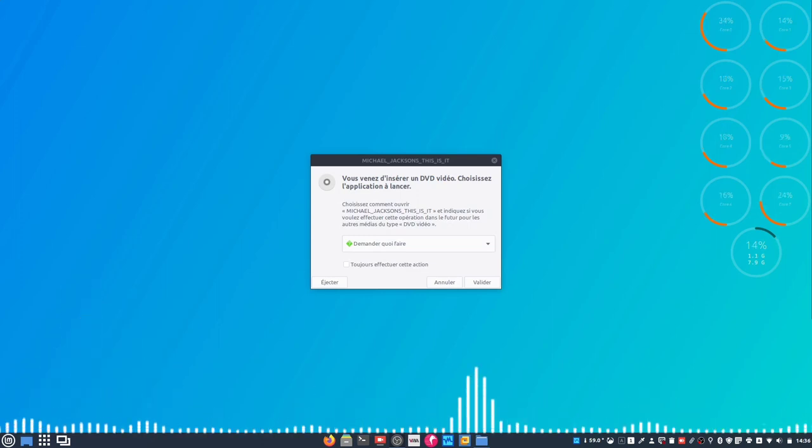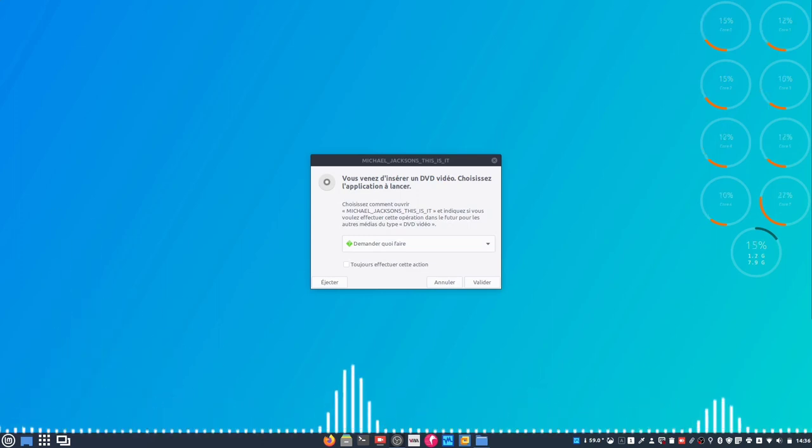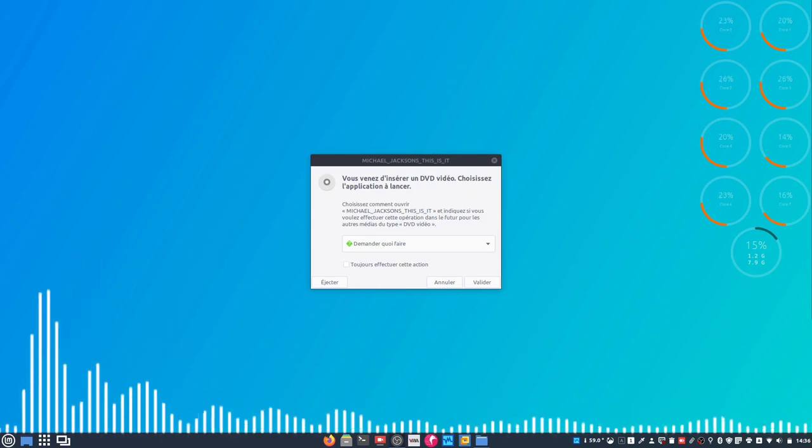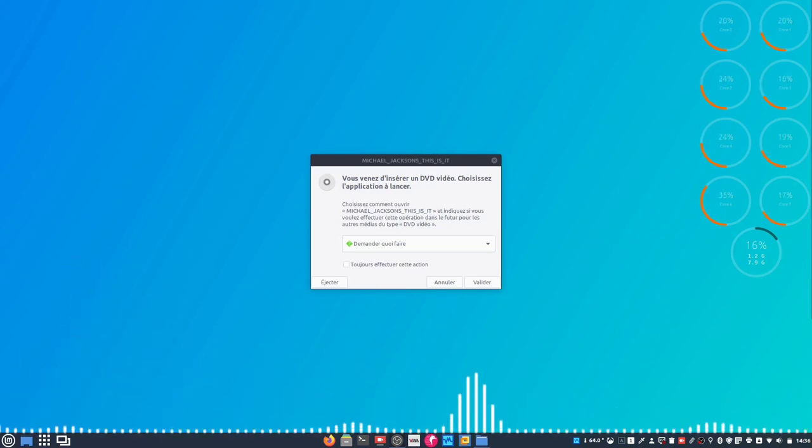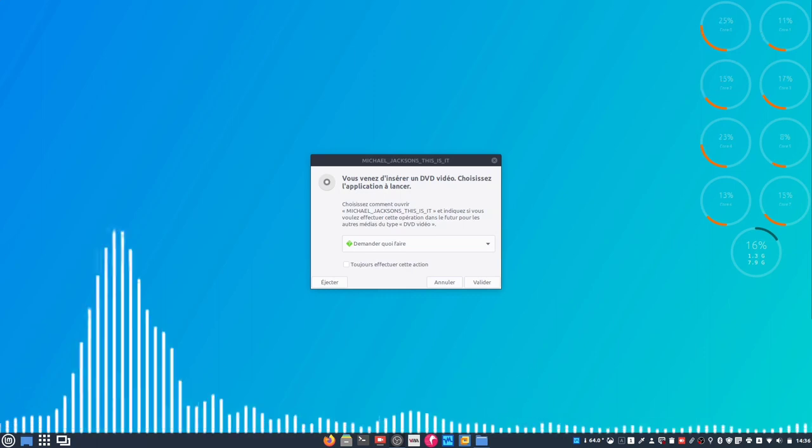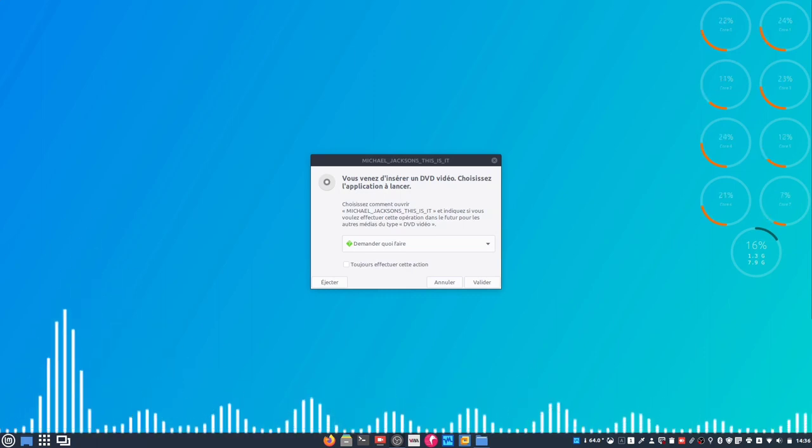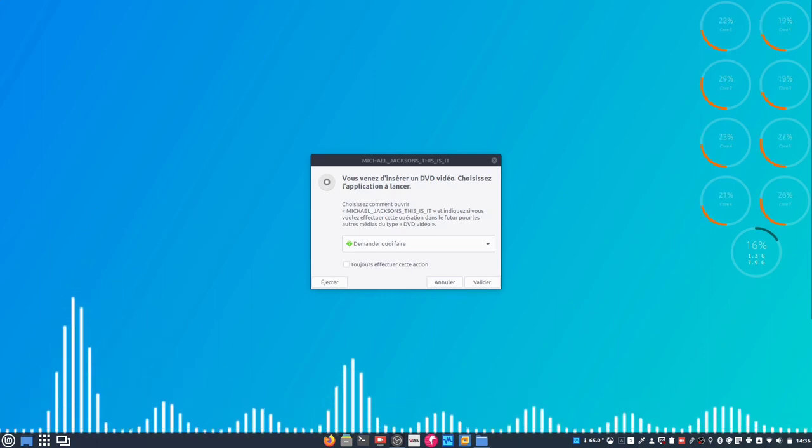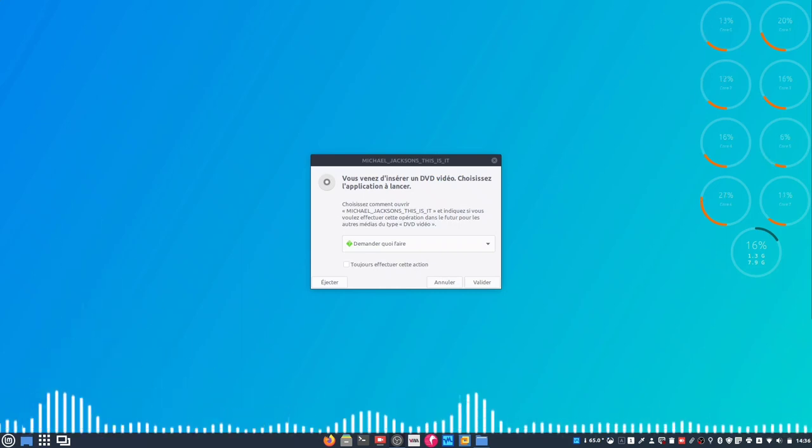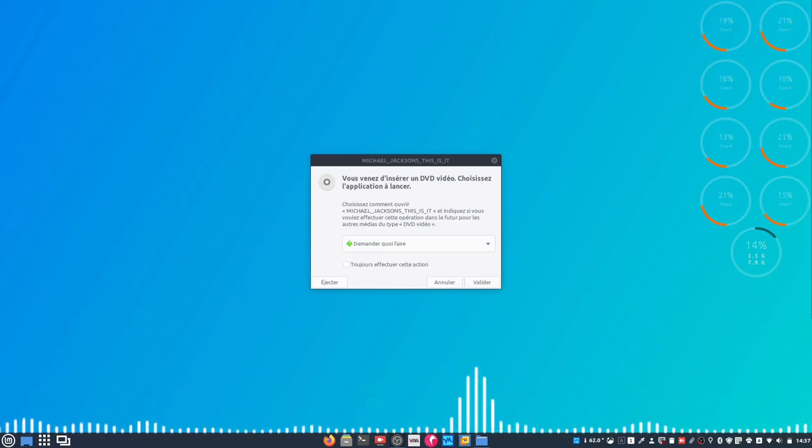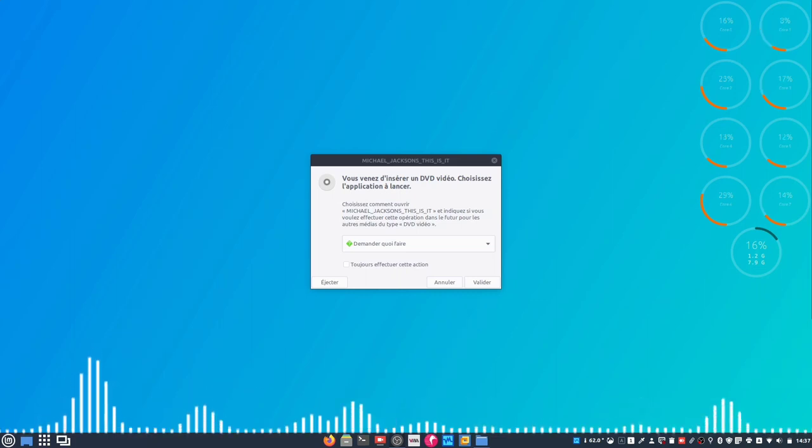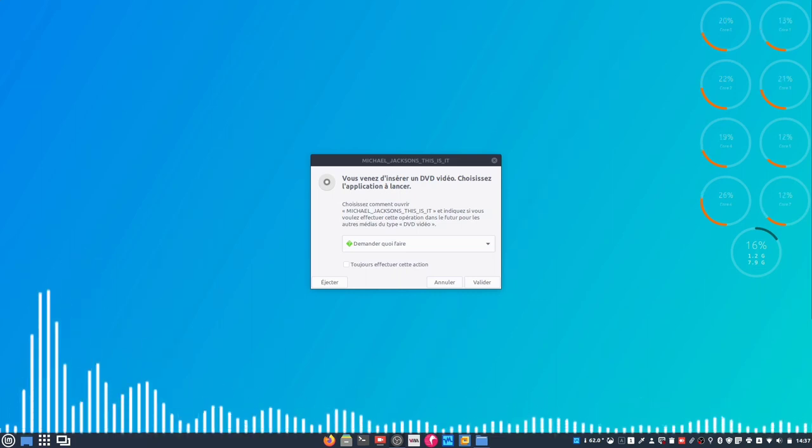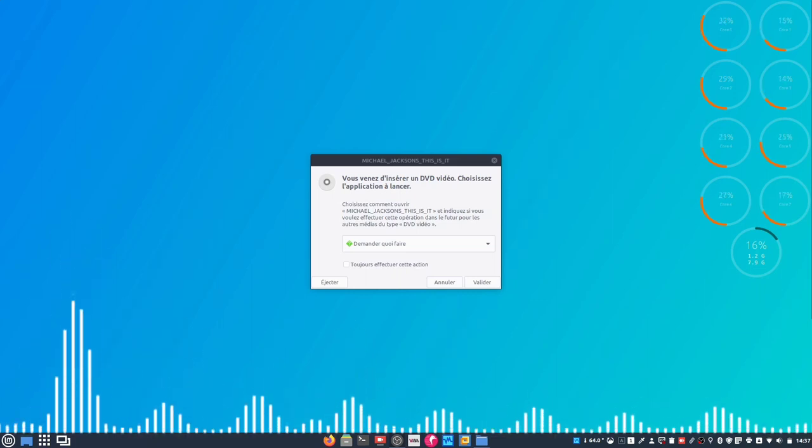Et bien, elle peut! Dans la dernière vidéo, on a vu comment extraire le contenu audio d'un CD audio tout en profitant de la base de données GNUDB.org, and you have seen it works very well. So today, we are going to see how to extract the video content from DVD video.